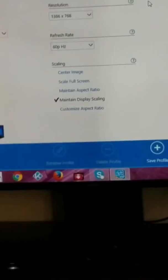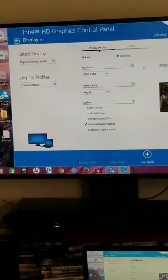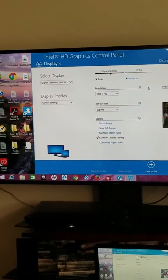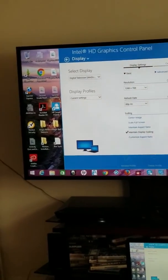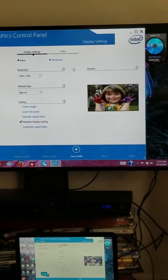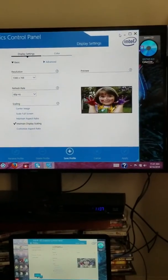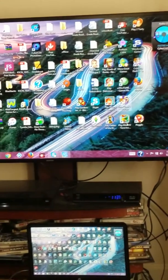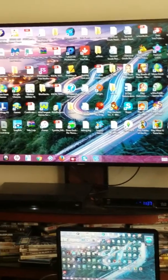Now, as you can see, it stopped scaling. I am so happy that I figured this out. It took me three days. I'm happy!